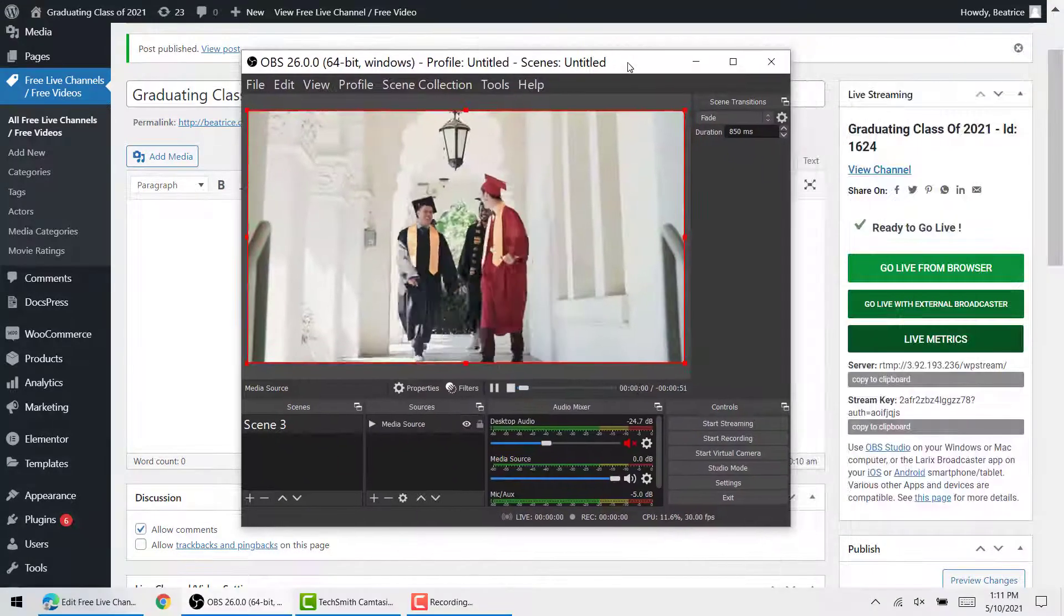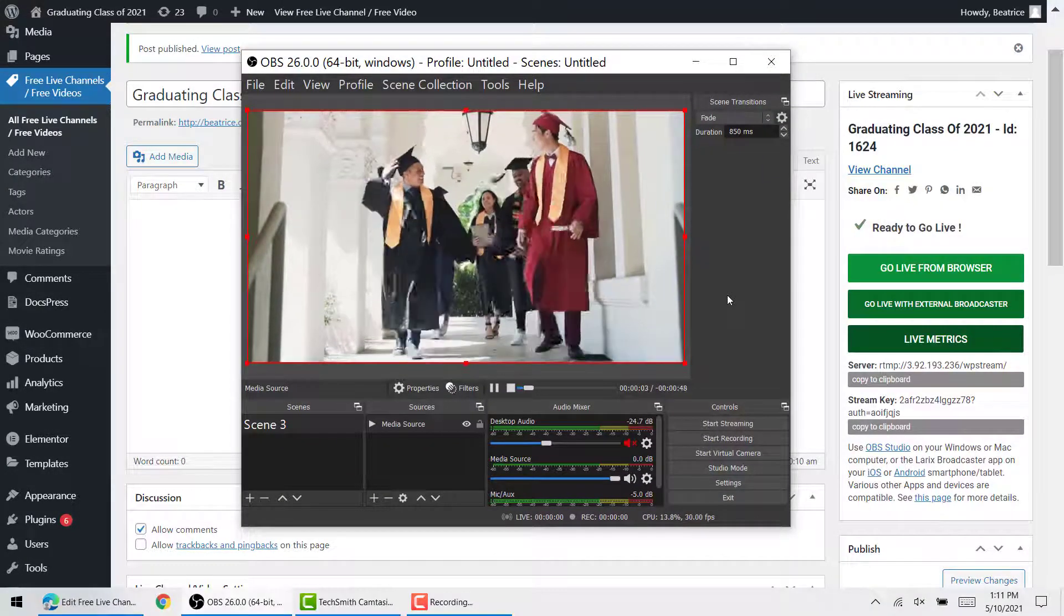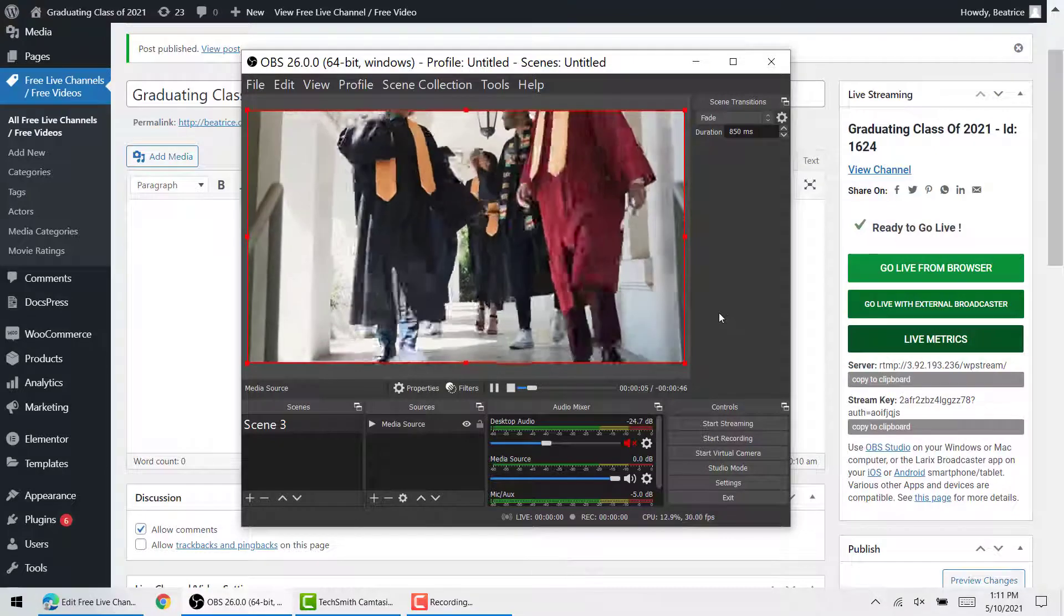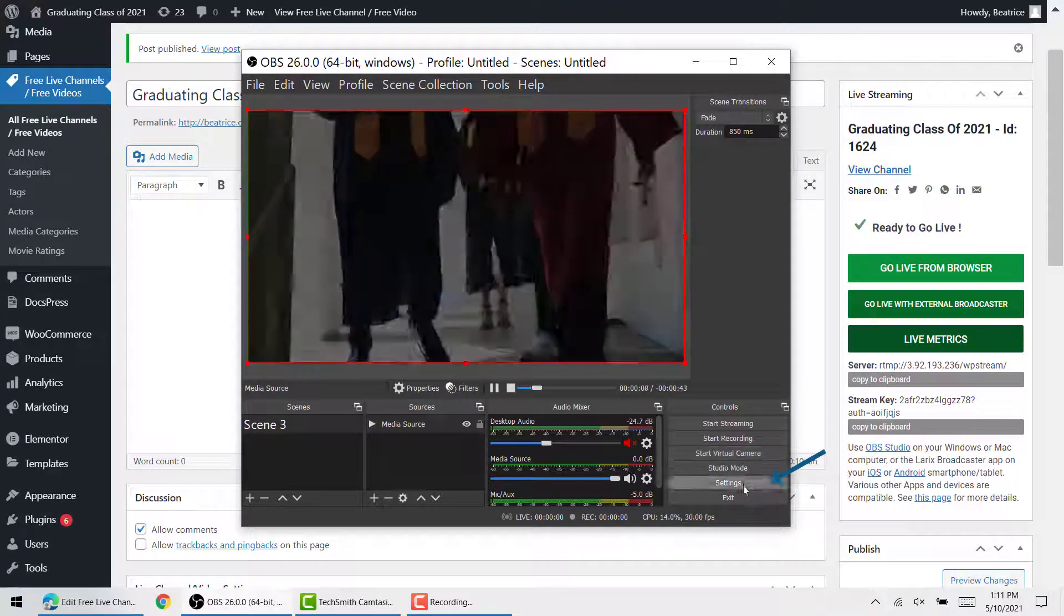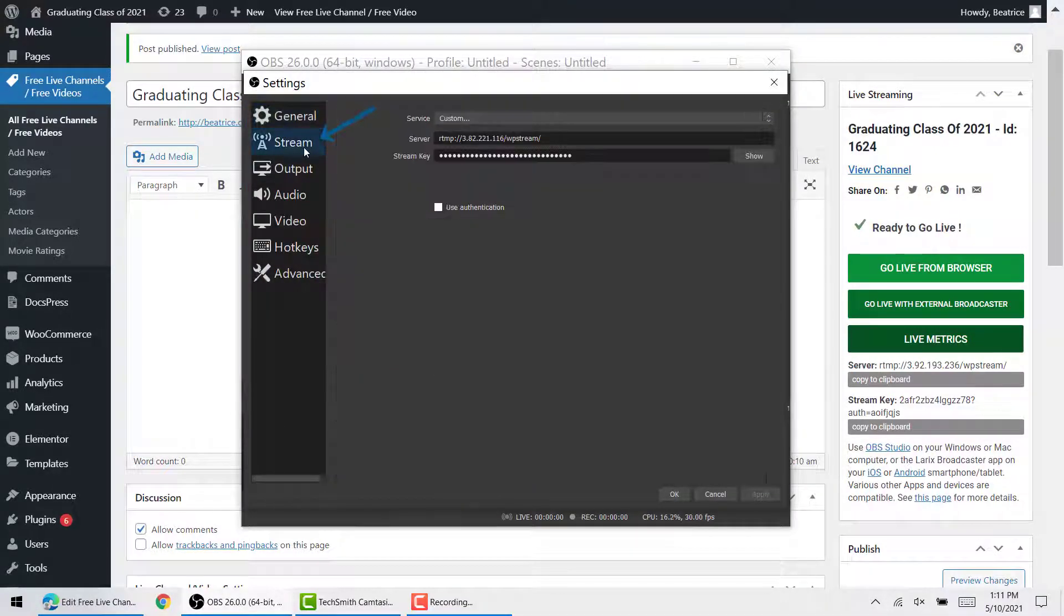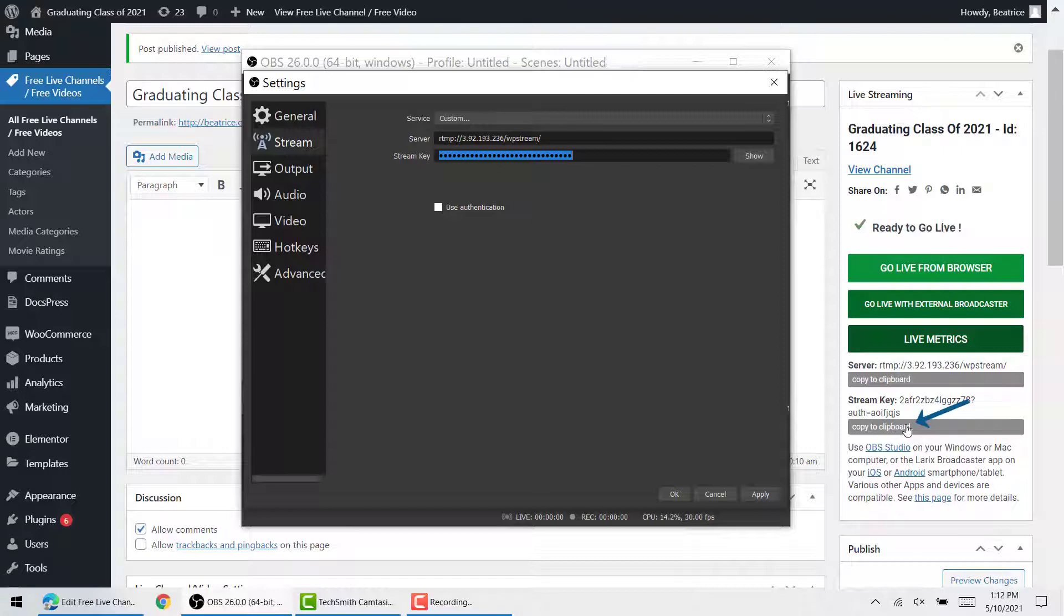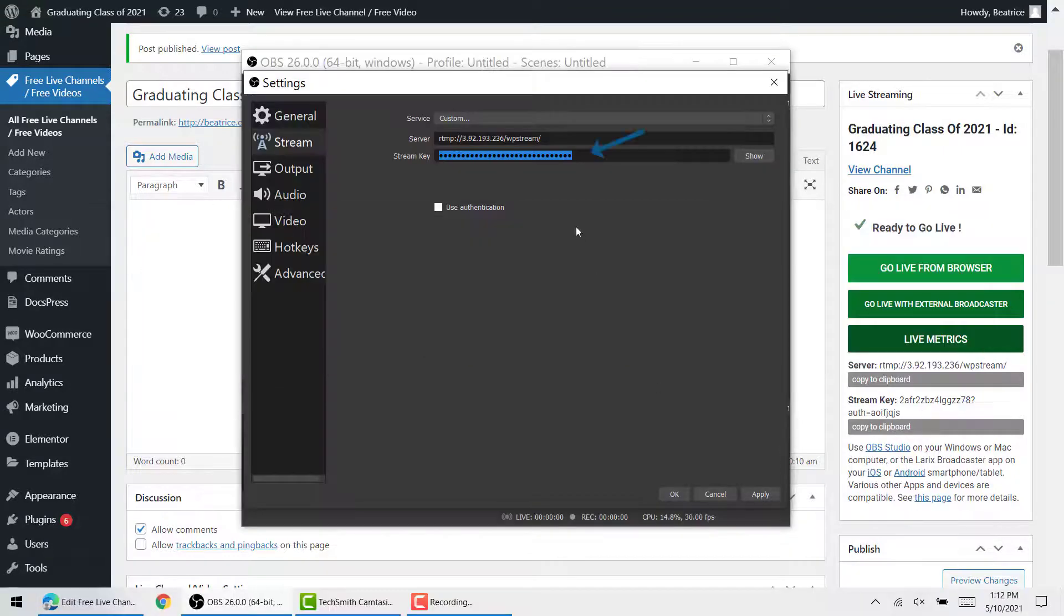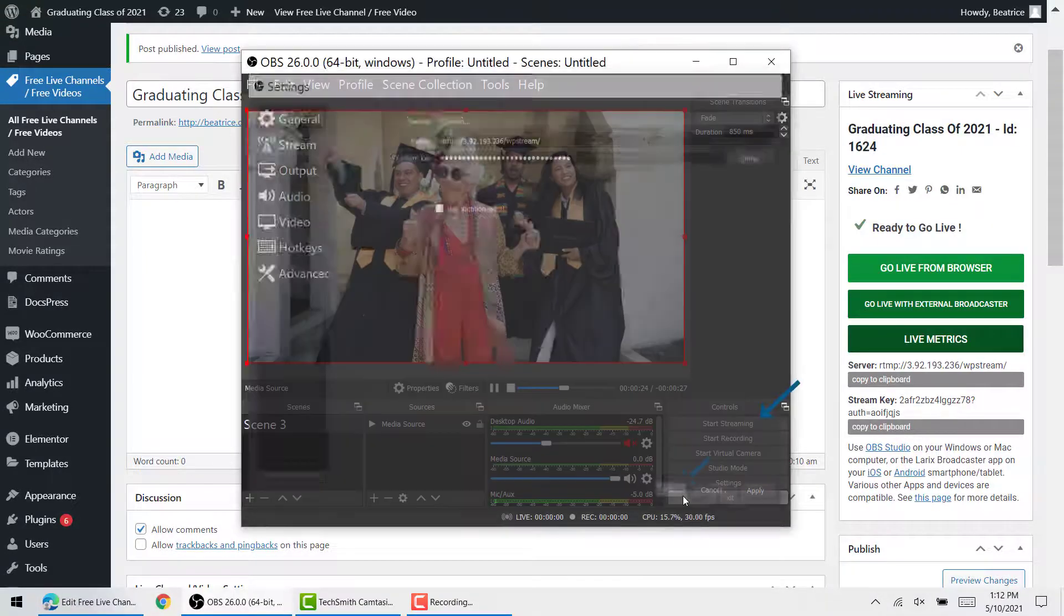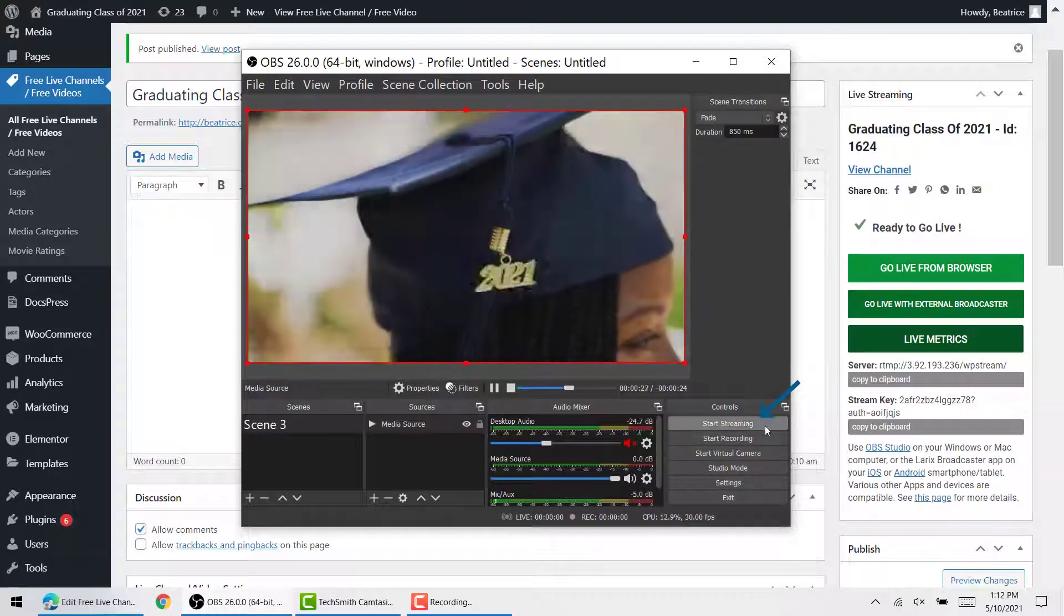You will enter the server and stream key into OBS Studio, which is a free pro tool that you can use to broadcast live events. Click on settings, stream, and add the server and stream key from WP Stream like so, and click OK. Now you can start streaming.